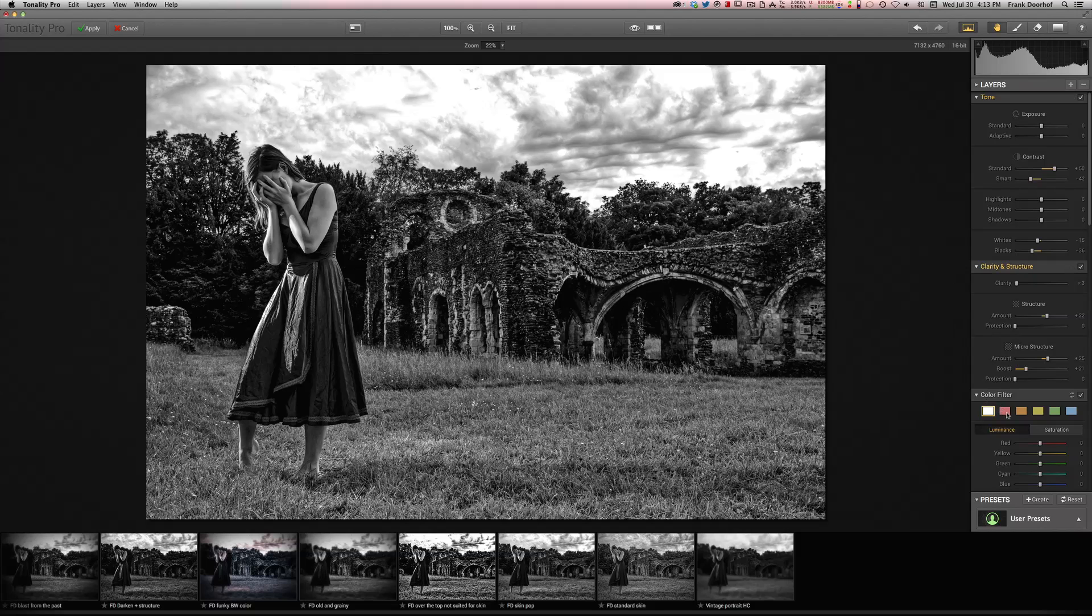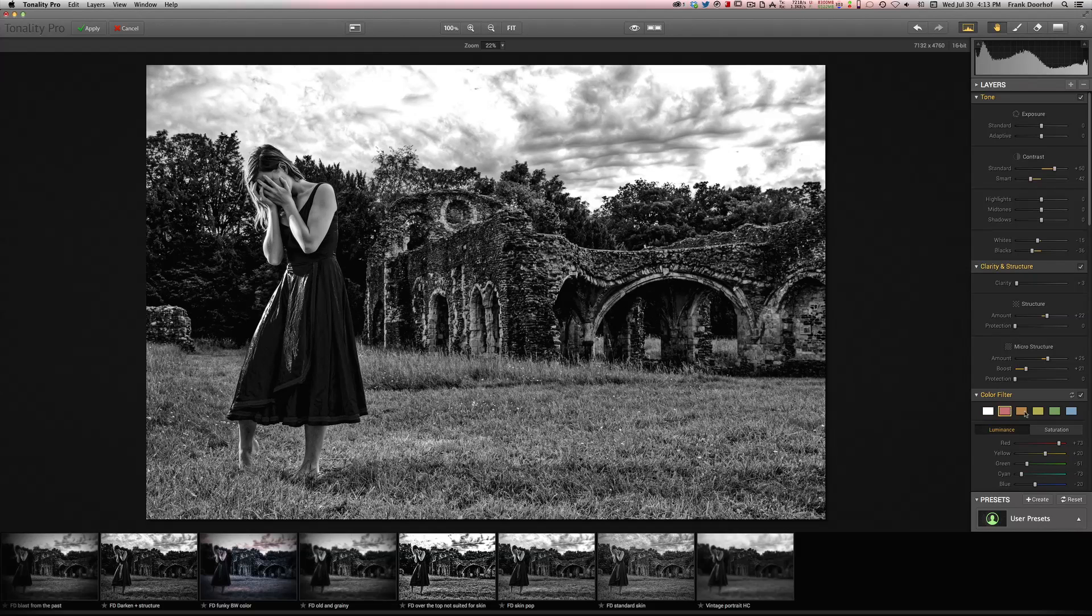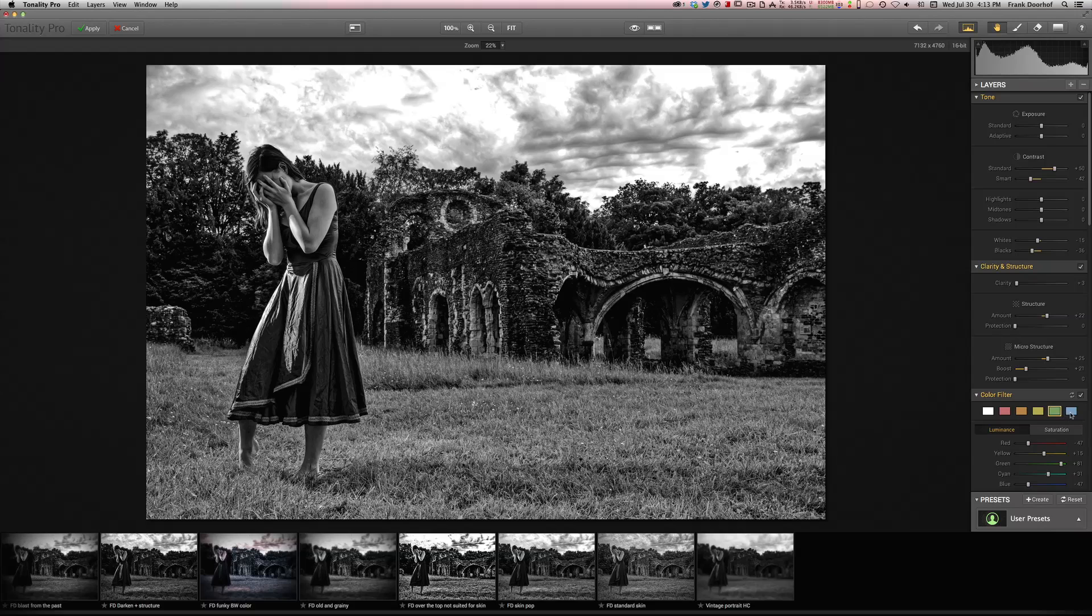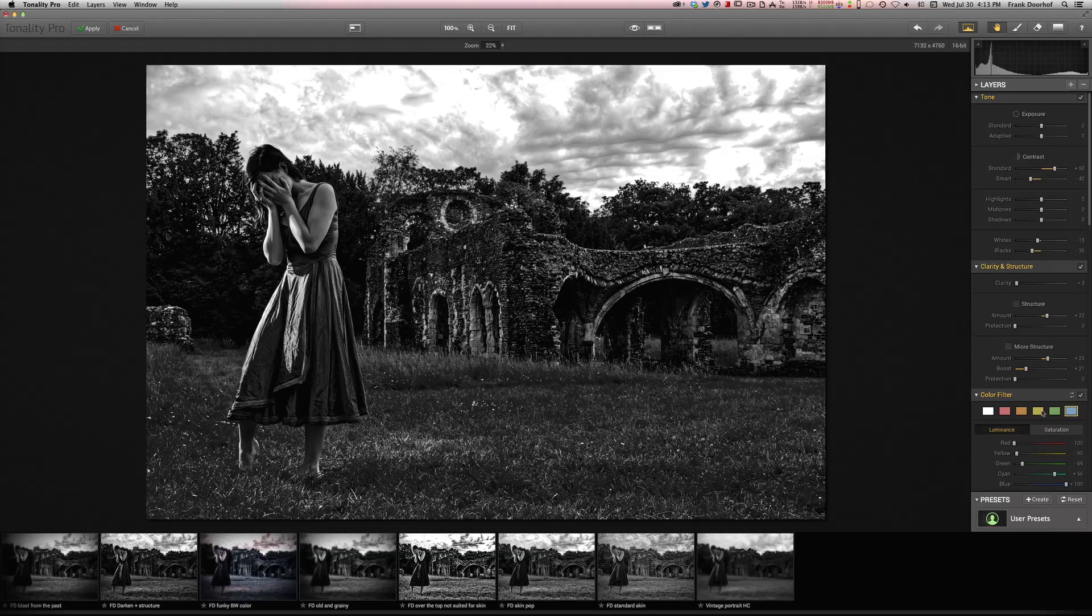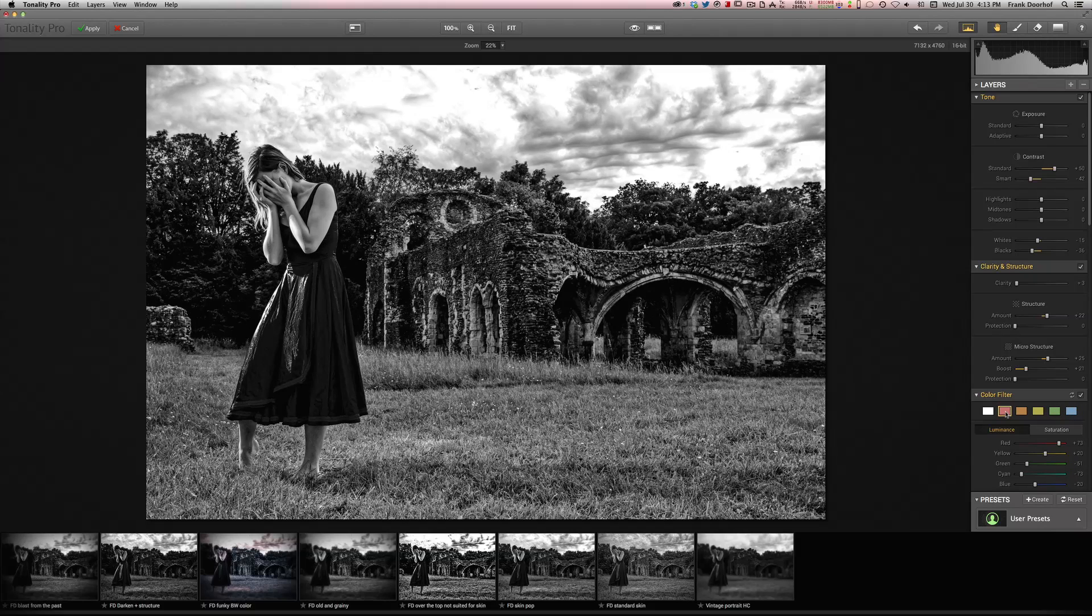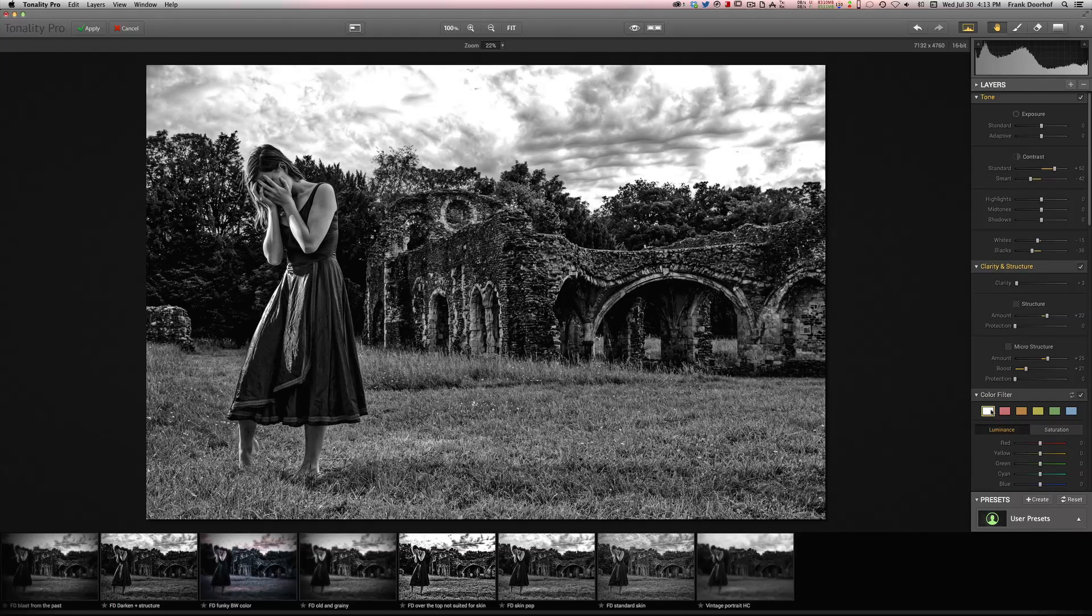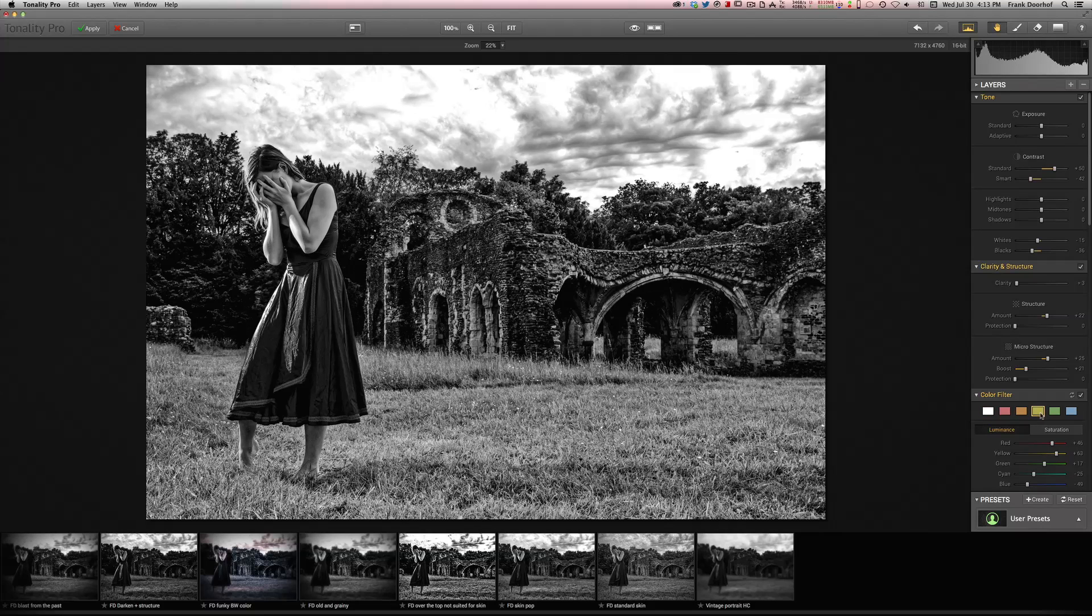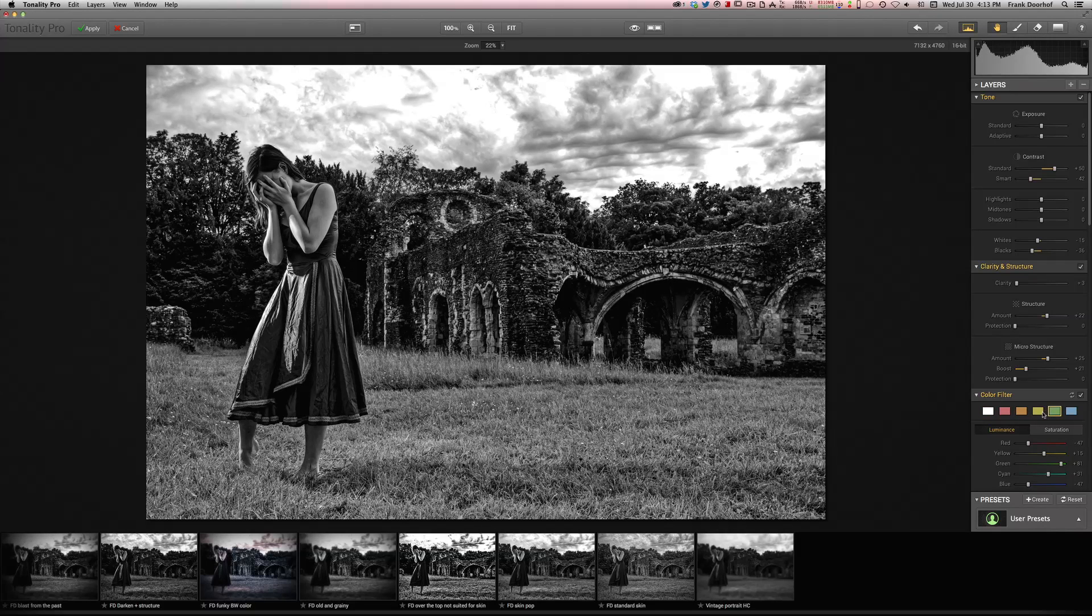Of course you can choose your color filters. I always like to play with these and to see what effect they give. Often the red ones are very nice for skin. The white one is more the standard one. And in this case I think we're gonna go for this one. Or no, the green one. That's nice.